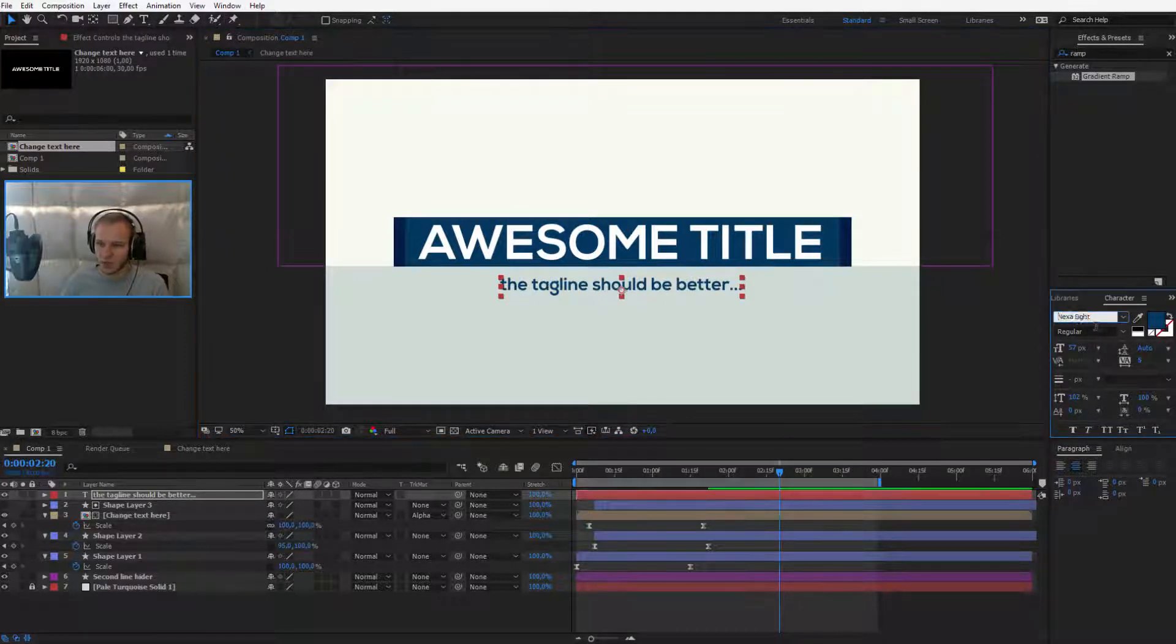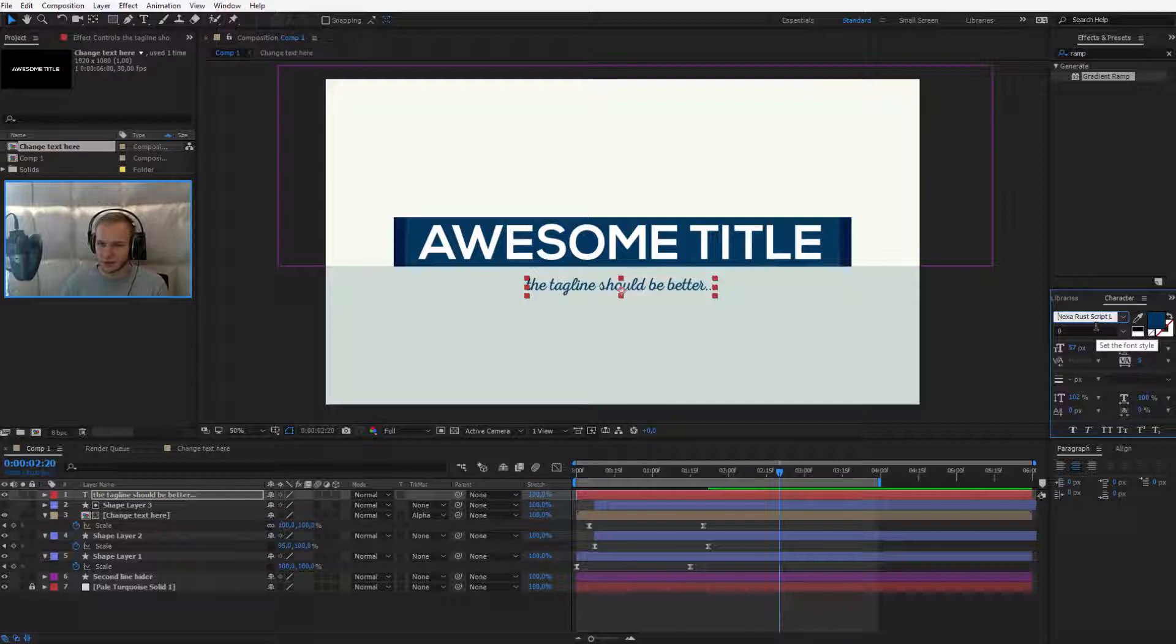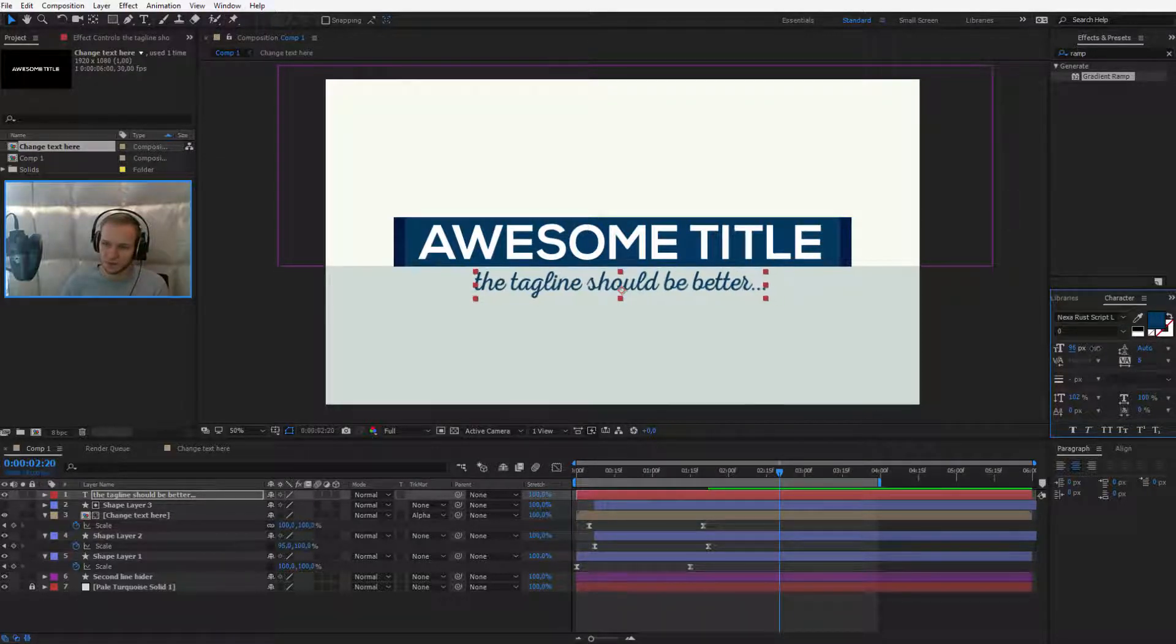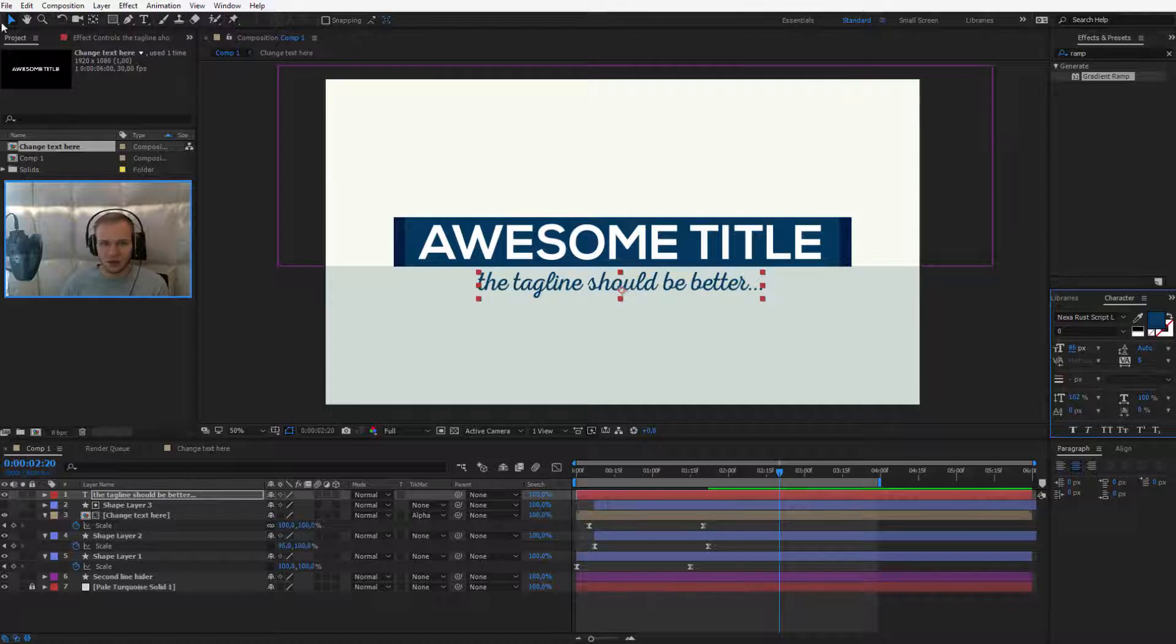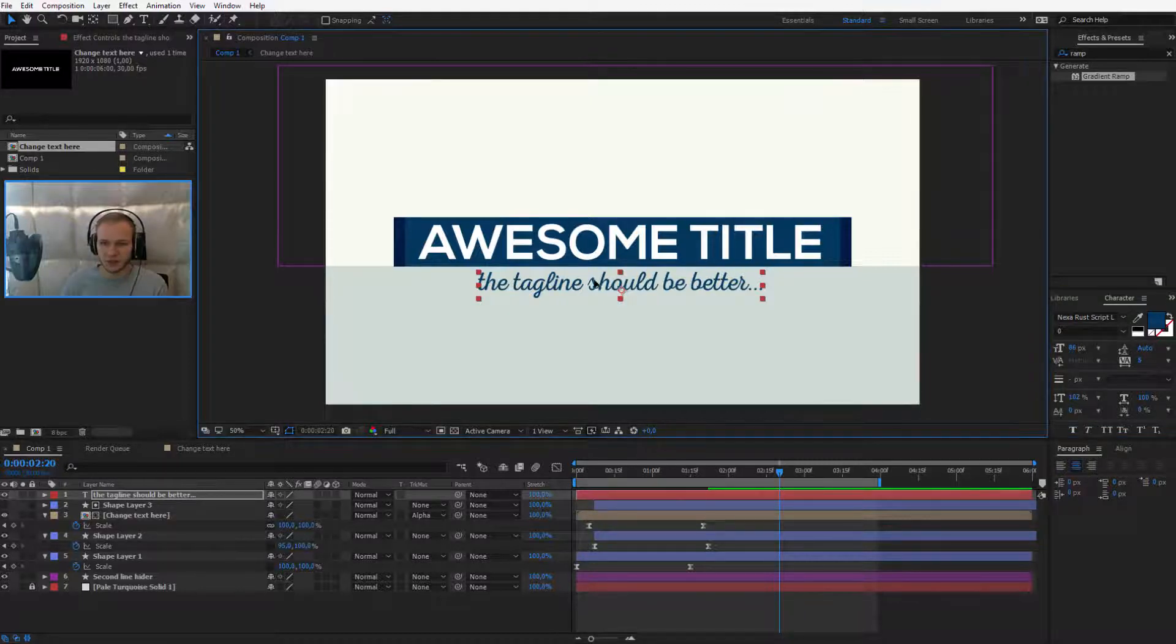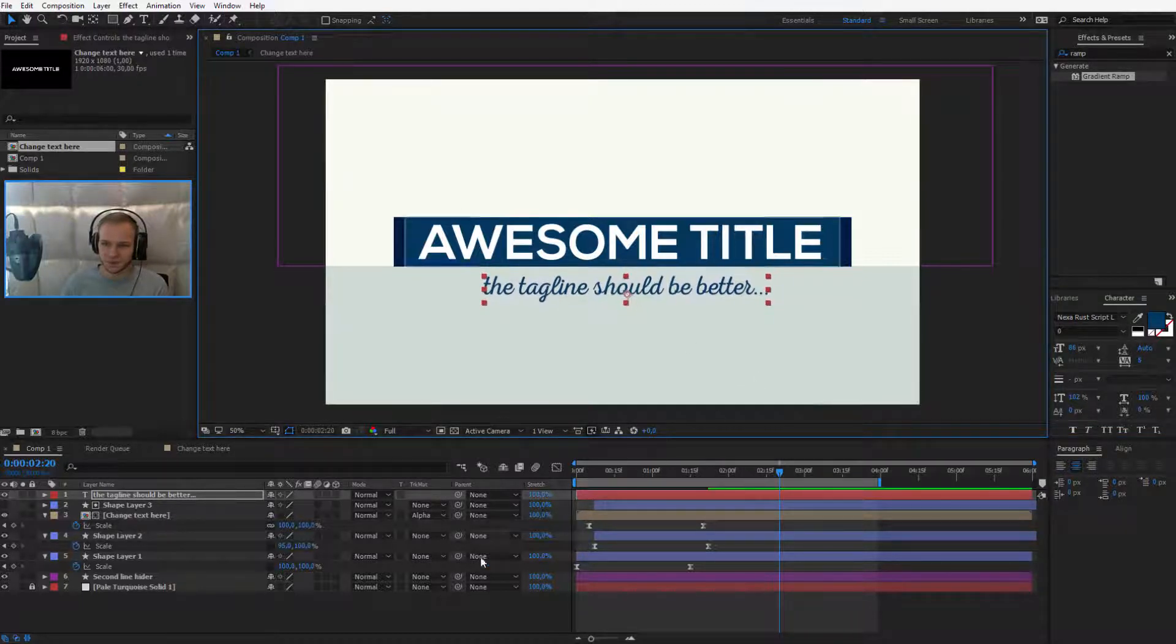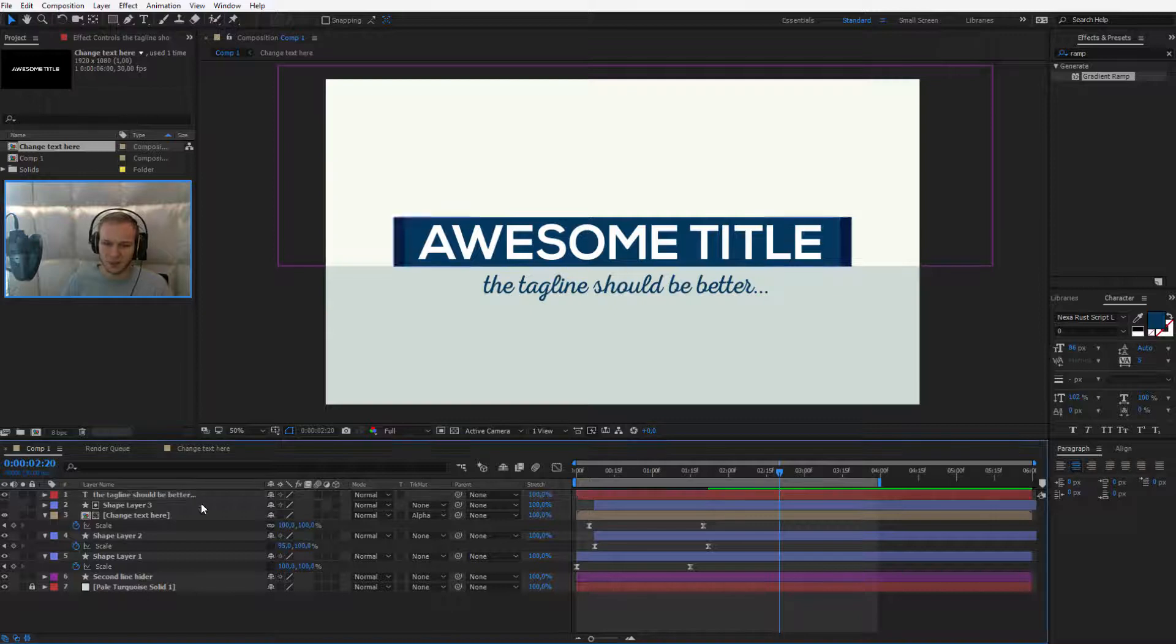Well, I think Nexa Rust, okay. Looks kinda interesting. I think I will roll with this. And what do we have?